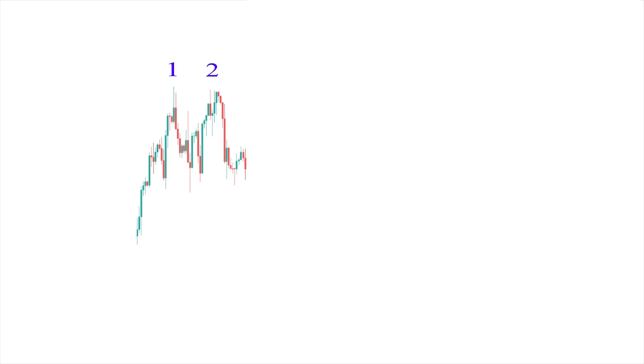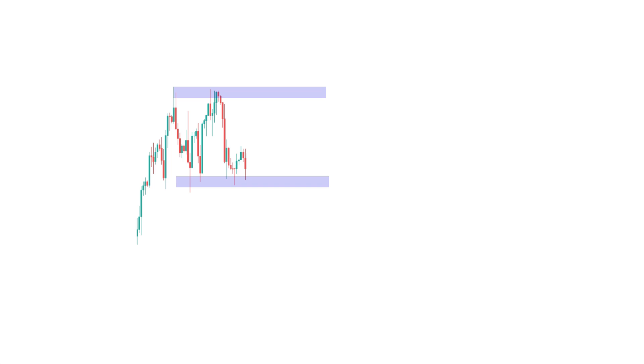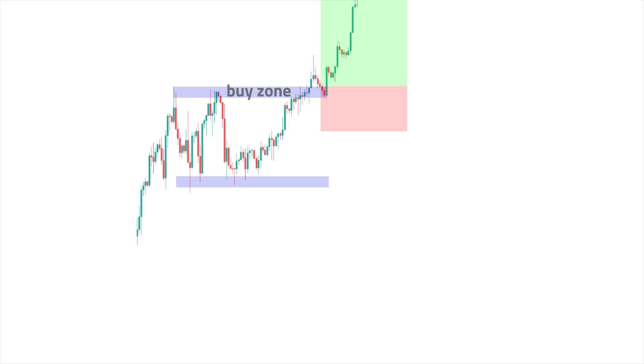To identify this pattern, it is necessary to look for two price spikes that are approximately equal, with a small correction between them. The price should rise to the first peak, pull back slightly, rally to a similar second peak, and then drop below the support level. It is important to wait for the support level to break before making a trading decision, as a false breakout can occur at any time. It is also important to consider other technical and fundamental indicators before making a trading decision to confirm the direction of the market and minimize risk.